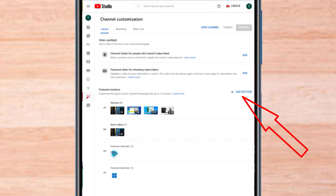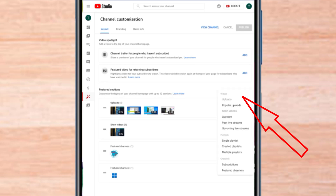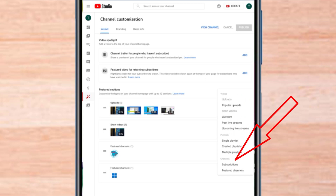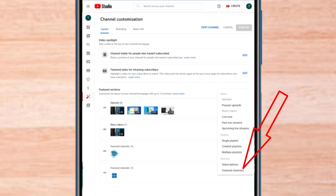Then click on the add section. Click on feature channels.